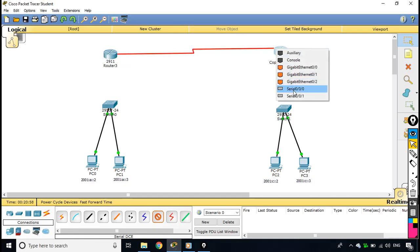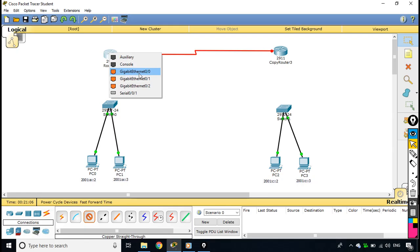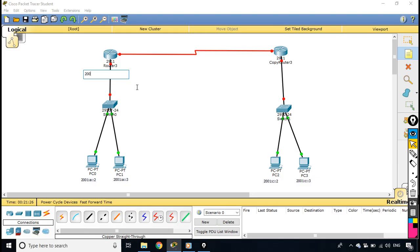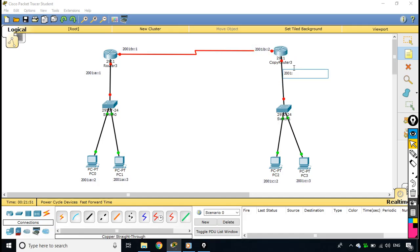I connect the routers using a serial cable — serial 0/0/0 on each router. Then I connect each router to its respective switch using a gigabit port. According to my plan, on the gigabit port of router one I will use 2001:A::1, and on the serial port I will use 2001:B::1. On router two, the serial port will use 2001:B::2 and the gigabit port will use 2001:C::1.